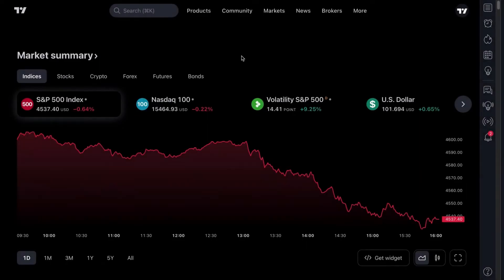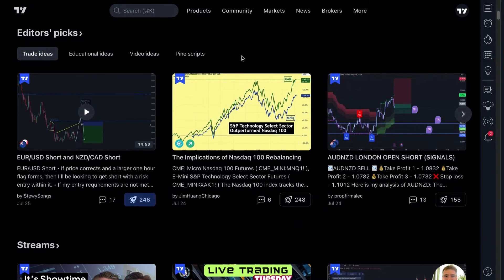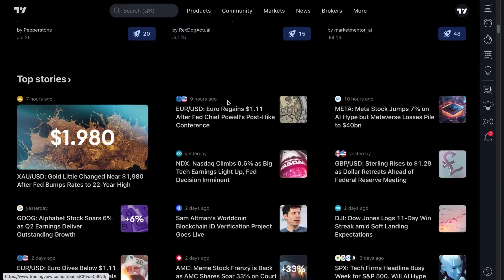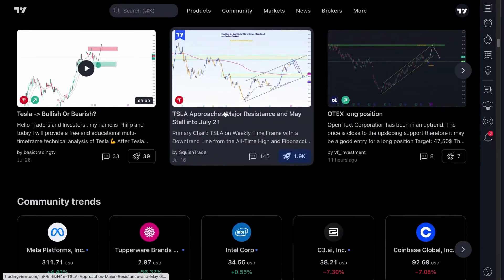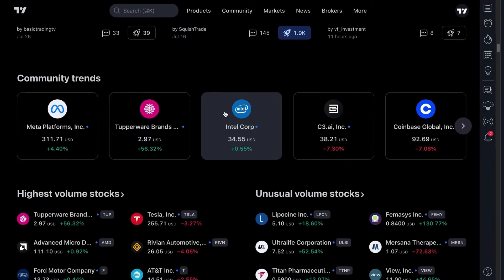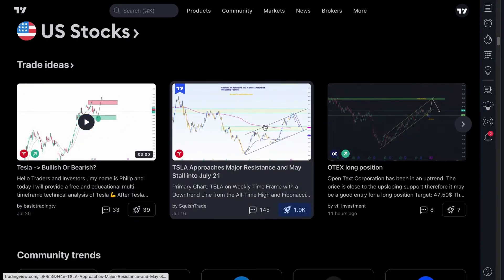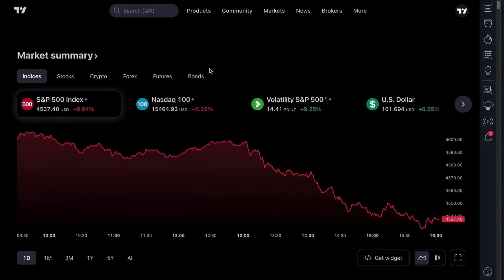Welcome to TradingView.com. This is the official homepage where you'll find market data, market insights, market news, and information from our social network where traders and investors post ideas, research, and different ways to think about and be educated about markets. But let's get you to the charts.